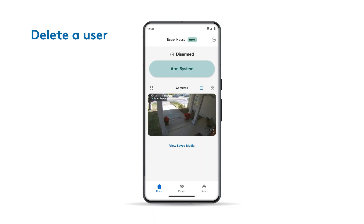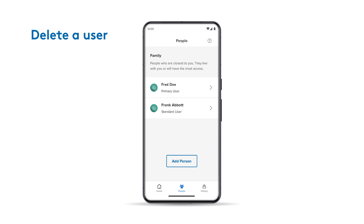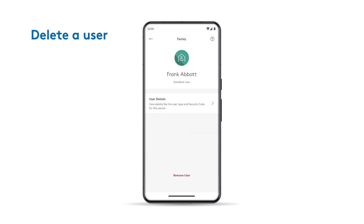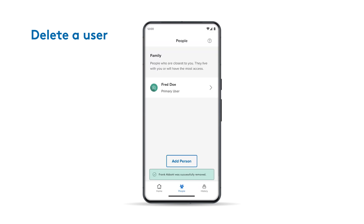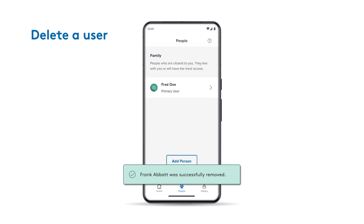If you've changed your mind about a user, it's easy to delete them. Simply go to the People screen, tap that person's name, and on the next screen tap Remove User and confirm the selection. You'll see a pop-up confirming they've been successfully removed.